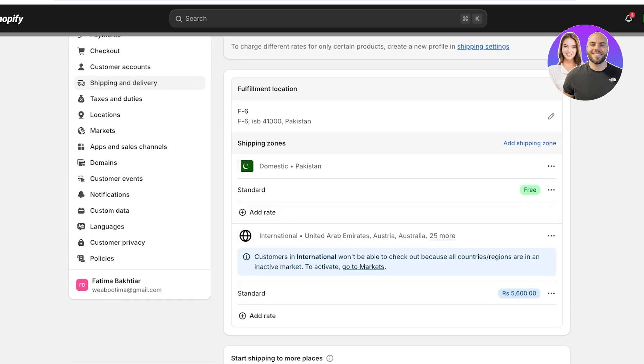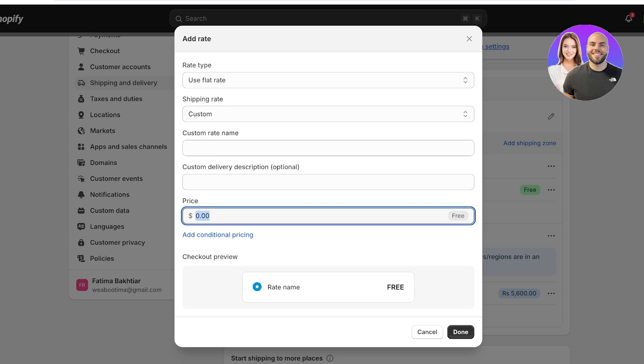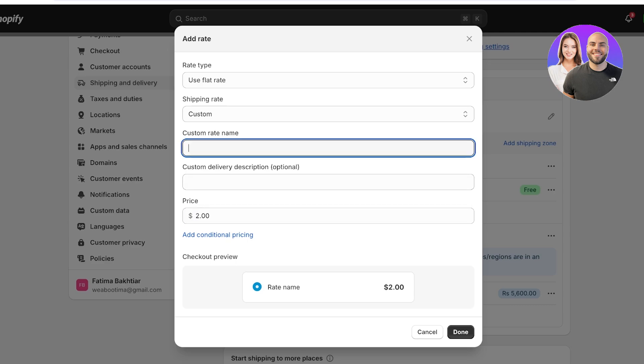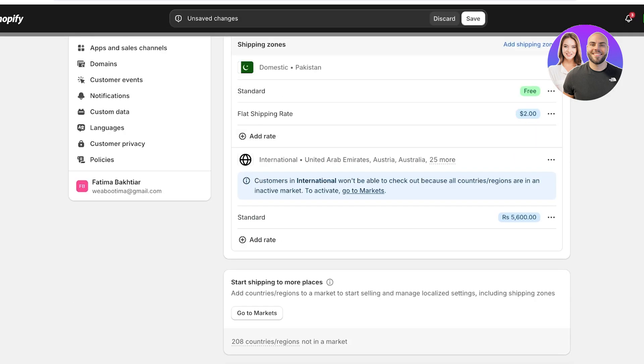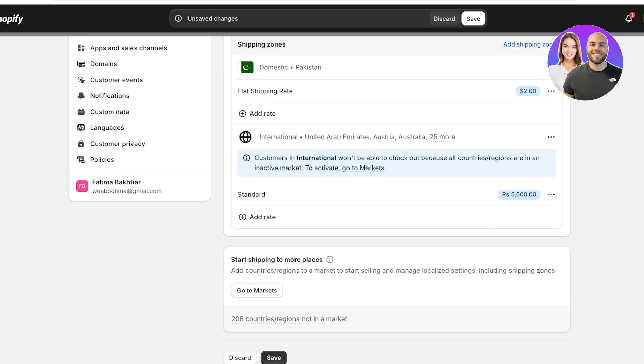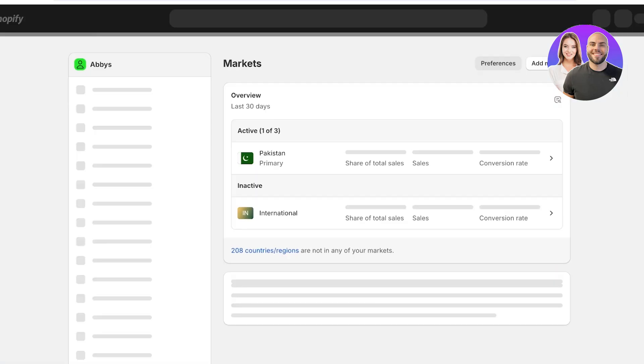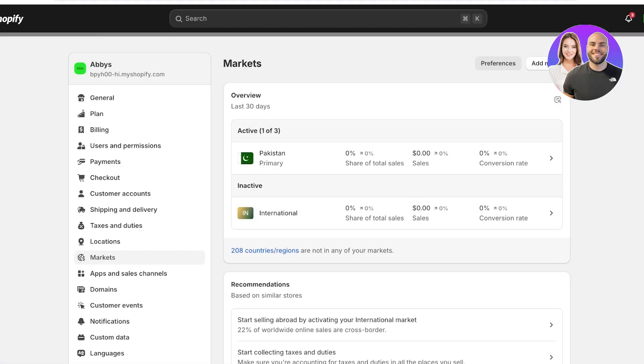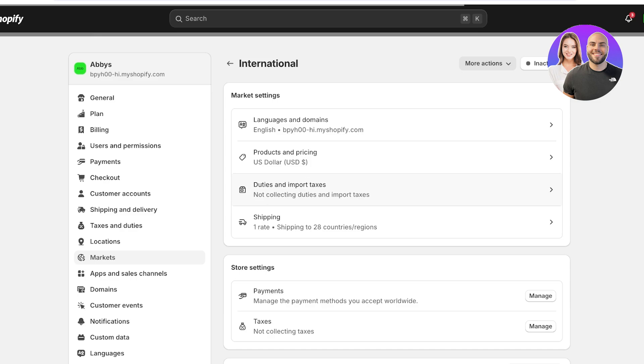But I'm going to add a standard shipping rate for our domestic shipping which is going to be for all of our standard products. So I'm going to add the price. Let's say it's two dollars and the rate name is going to be flat shipping rate. And then I'm going to click on done. Or you can just call it standard shipping and I'm going to delete the standard shipping like this. And then after that I'm going to click on go to markets at the bottom. Once I do that I can build different international markets that I'm selling my products in and then set up individual shipping rates for individual markets.